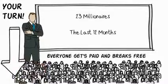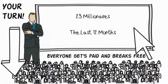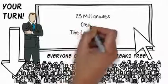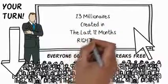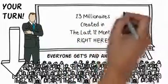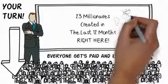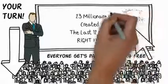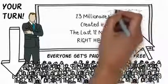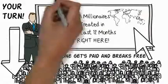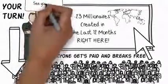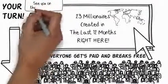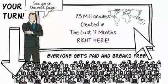So all you need to do is go to the bottom of this video right now and click on the button which says 23 millionaires created in the last 12 months right here. And on the next page, I'll take you into a whole new world that you would have never guessed even existed right under your nose. So click the button below this video and I'll see you on the next page.